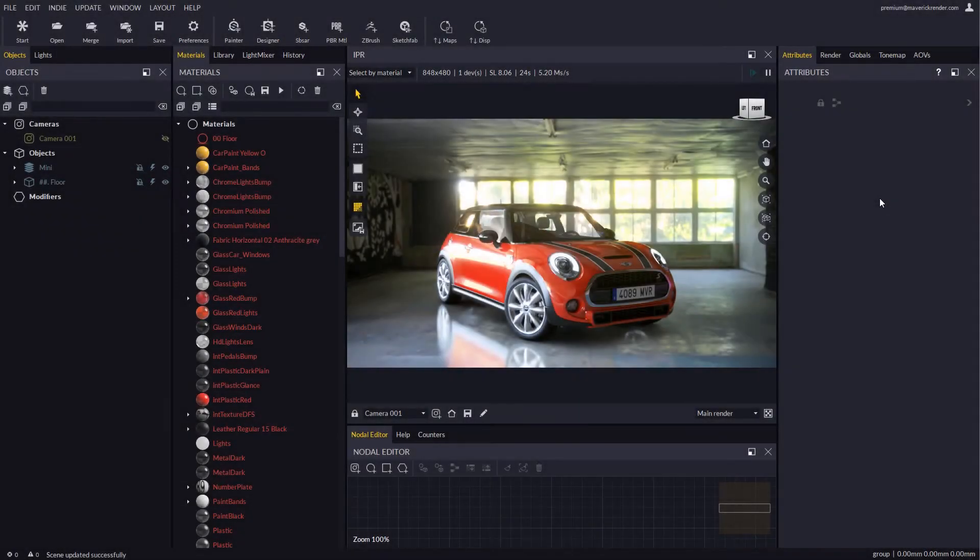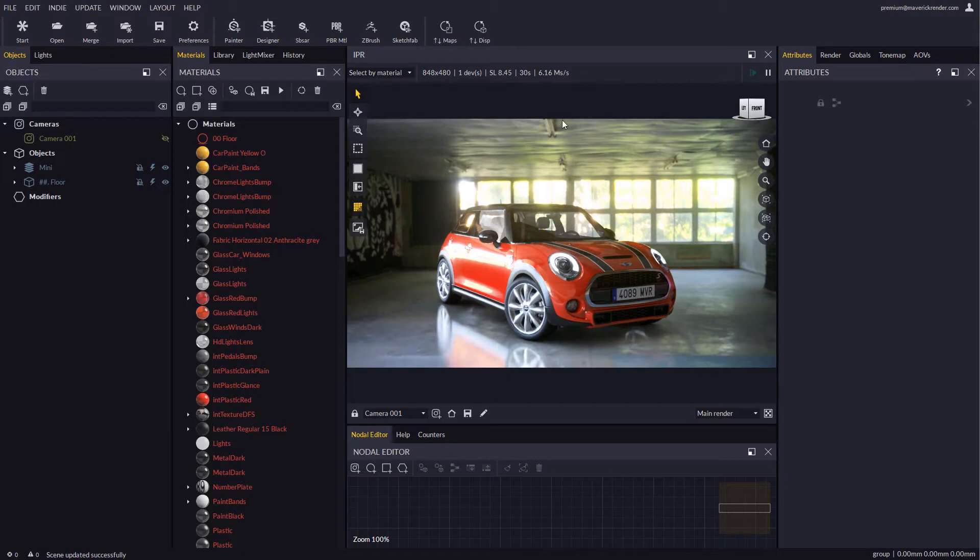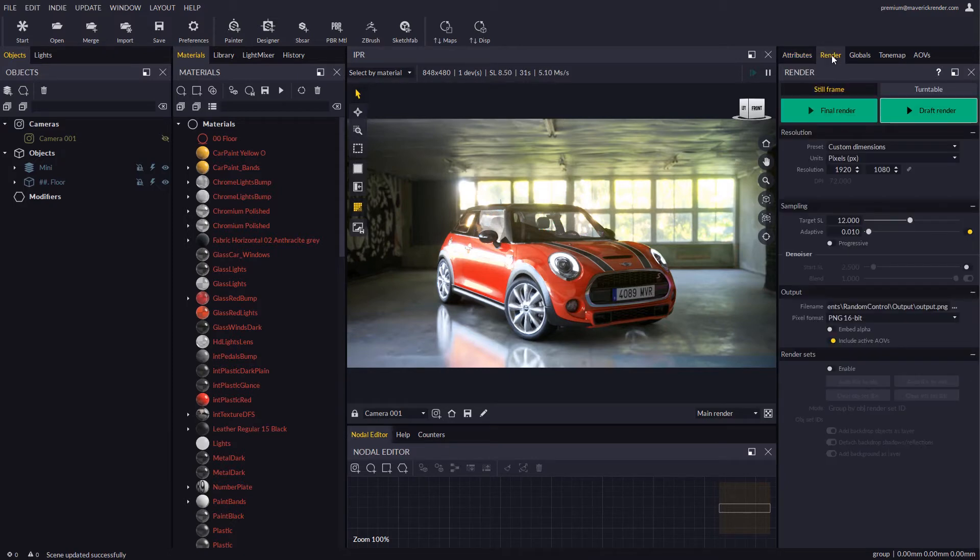Hello everyone! And welcome to this new video tutorial for Maverick Render. In this video we will go through a new example case of use for render sets.